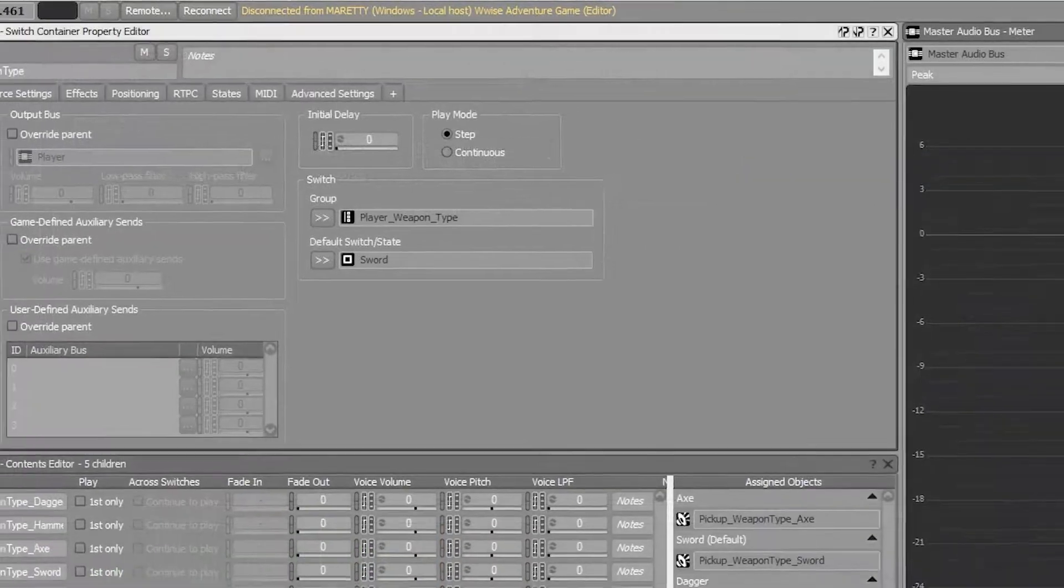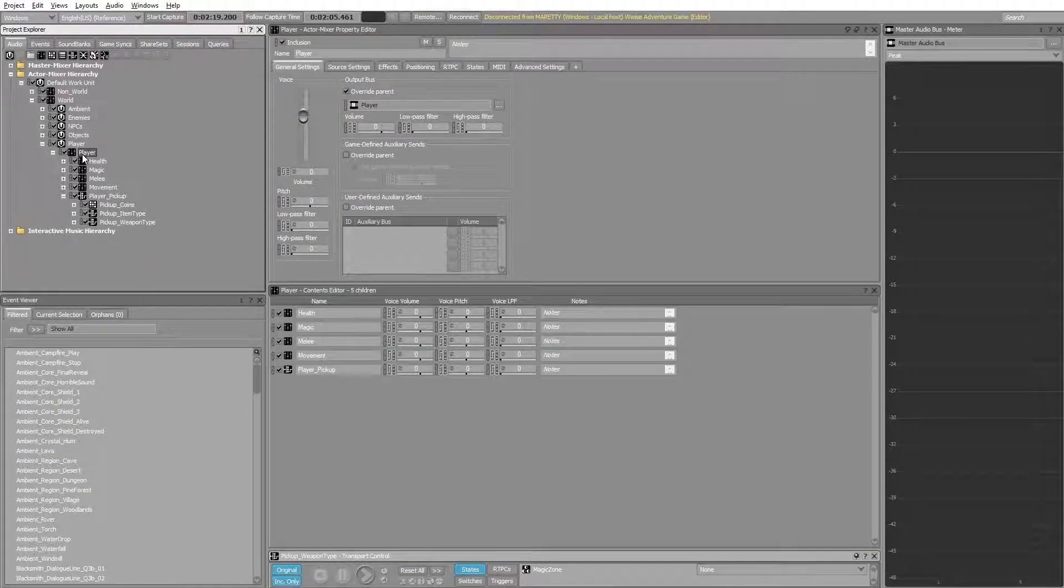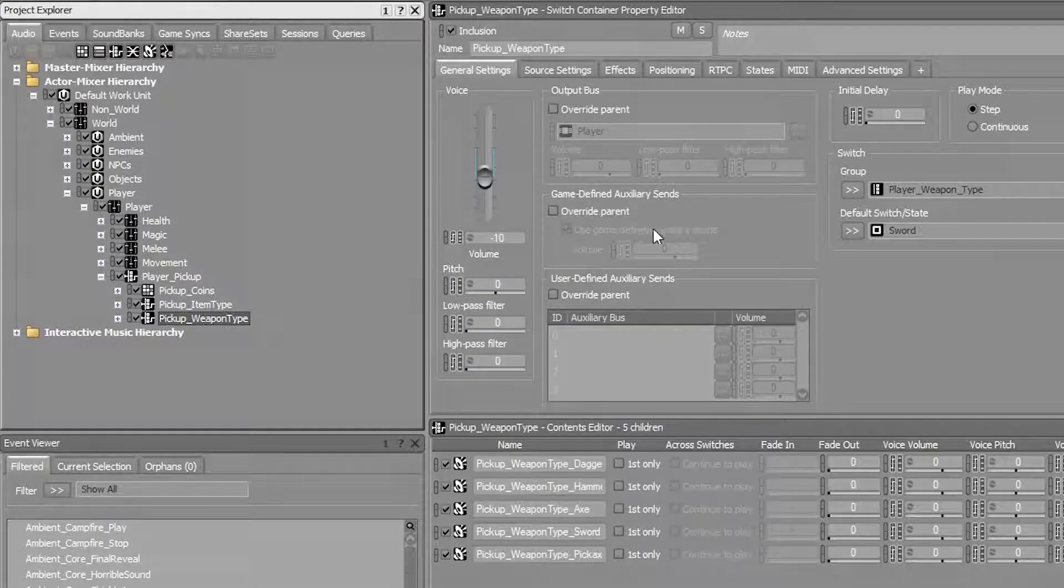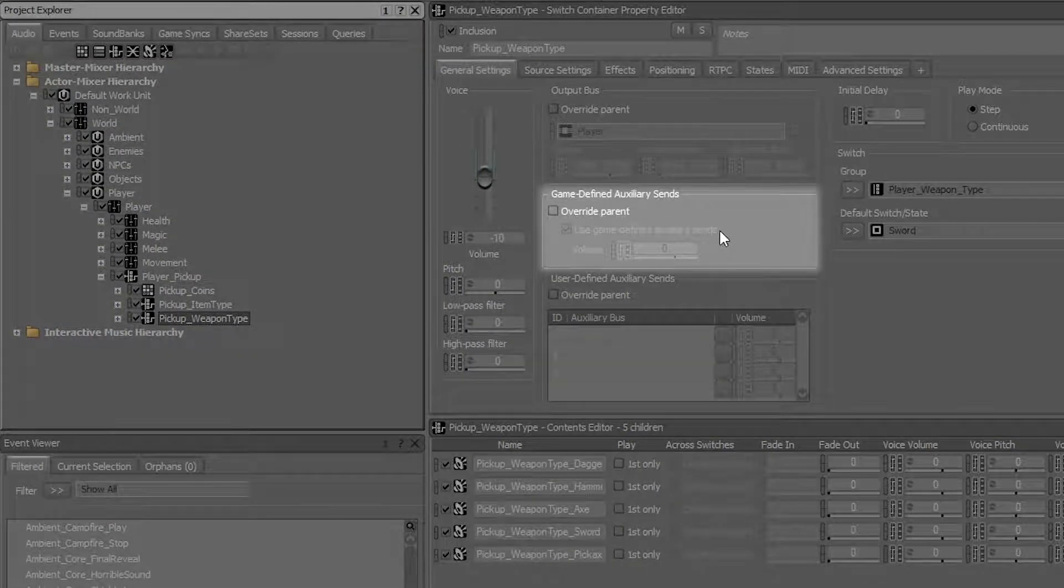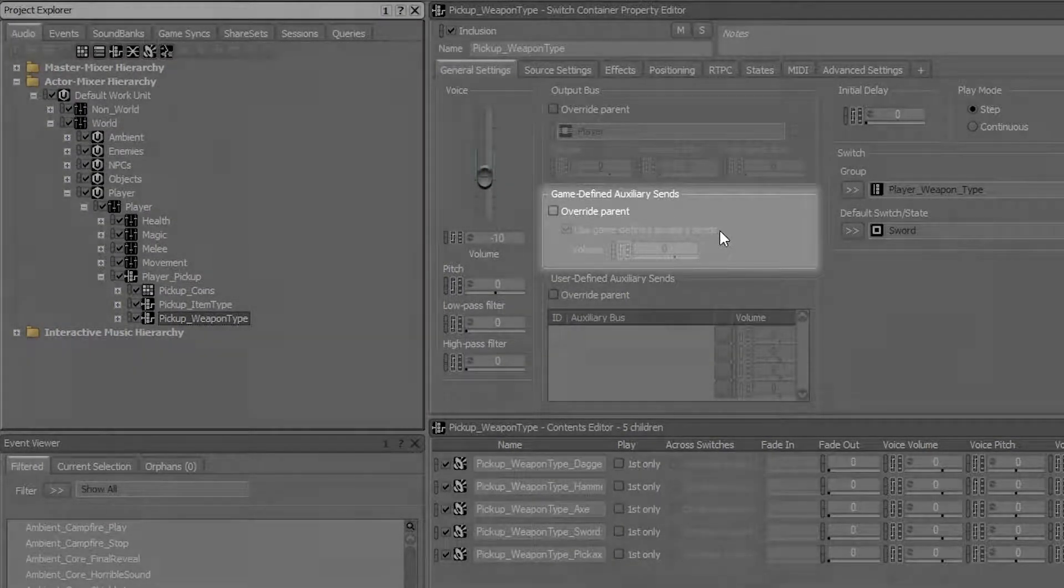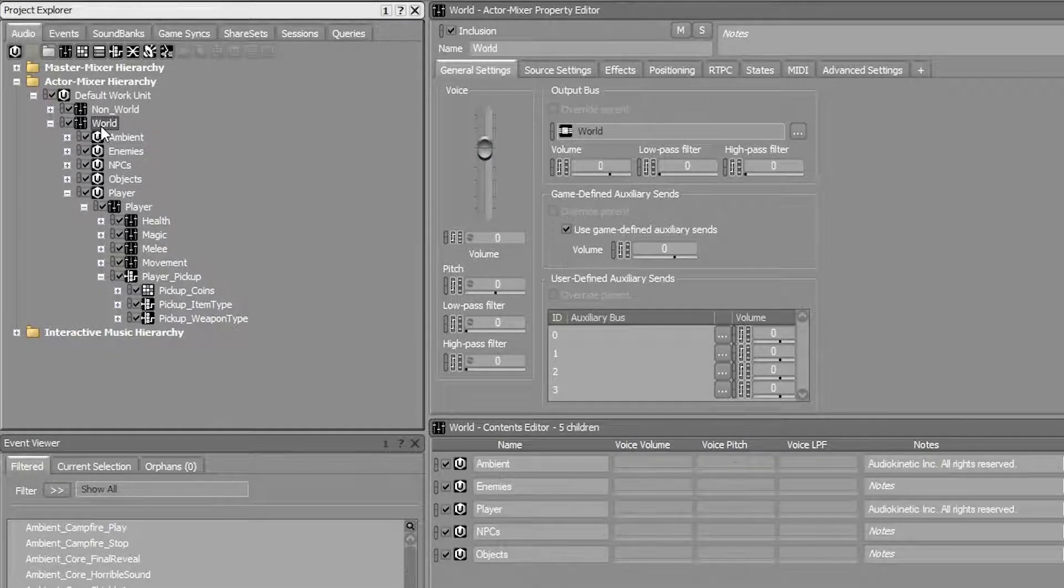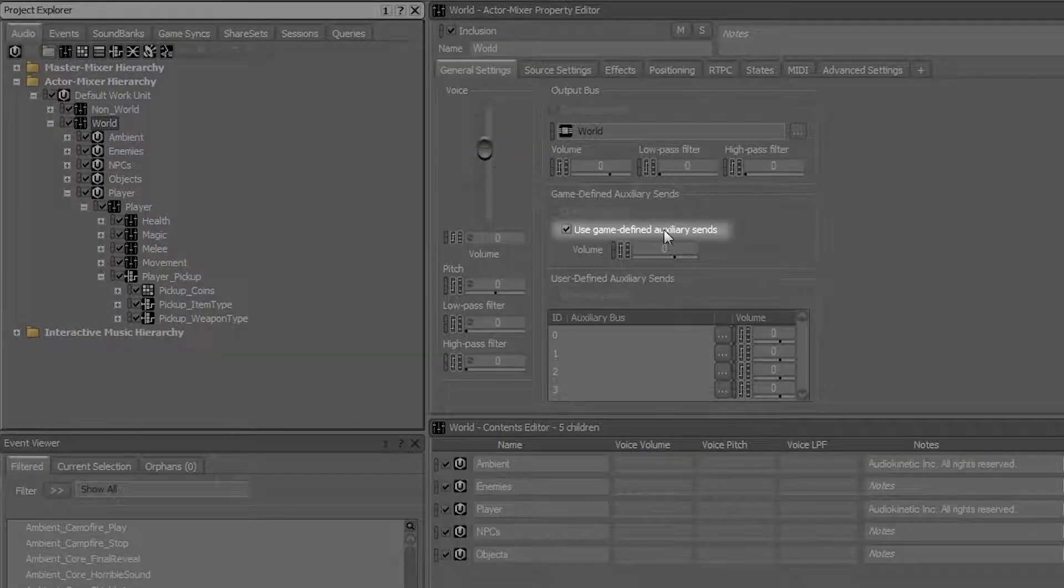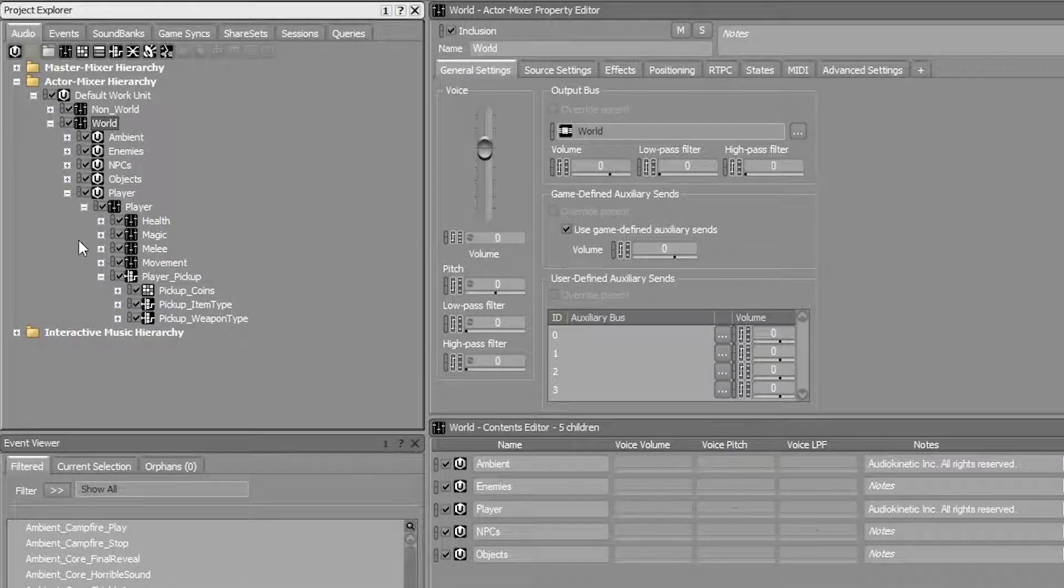One thing you should pay attention to is that all sounds you need to affect with an AUX bus effect, you need to set it to use game-defined auxiliary sends. In the Wwise adventure game, we simply set the world actor mixer to use game-defined auxiliary sends, so that all the sounds in the world would receive that effect.